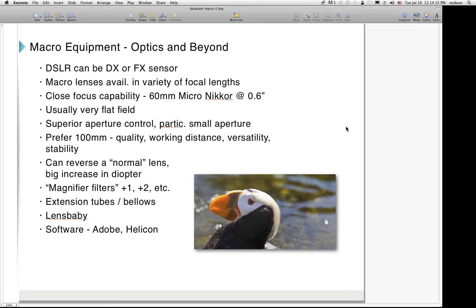Extension tubes effectively lengthen the focal length of the lens, just as bellows used to do. You can stack them, and there is focus stacking software — two notable examples being Adobe and Helicon Focus.